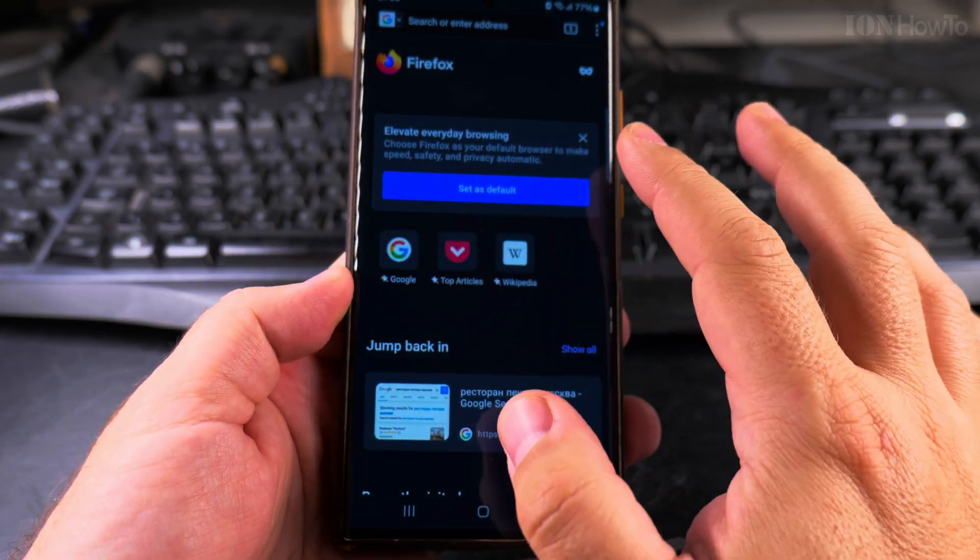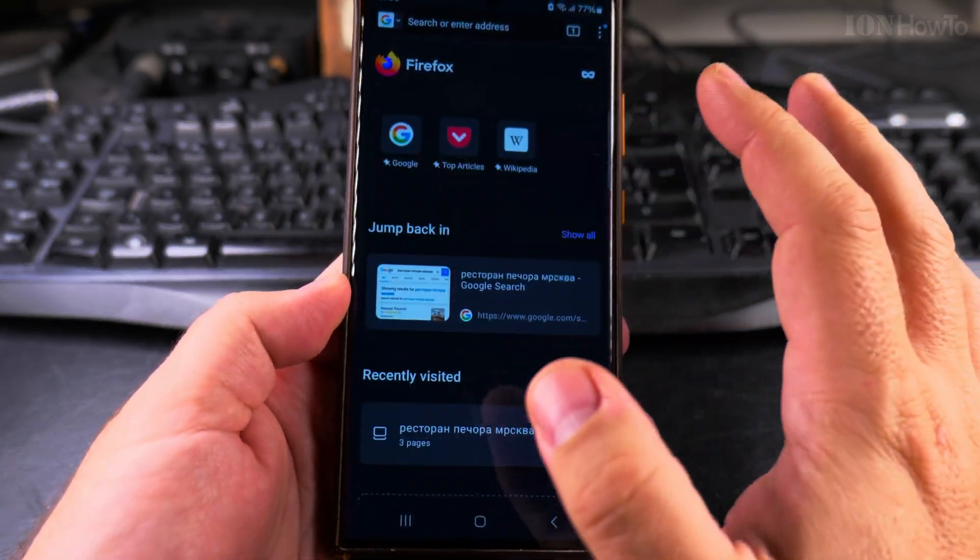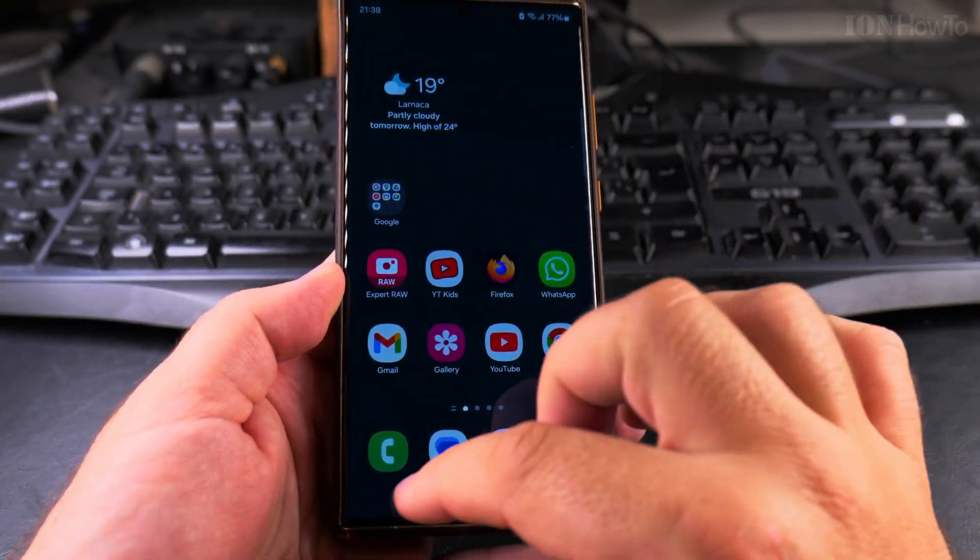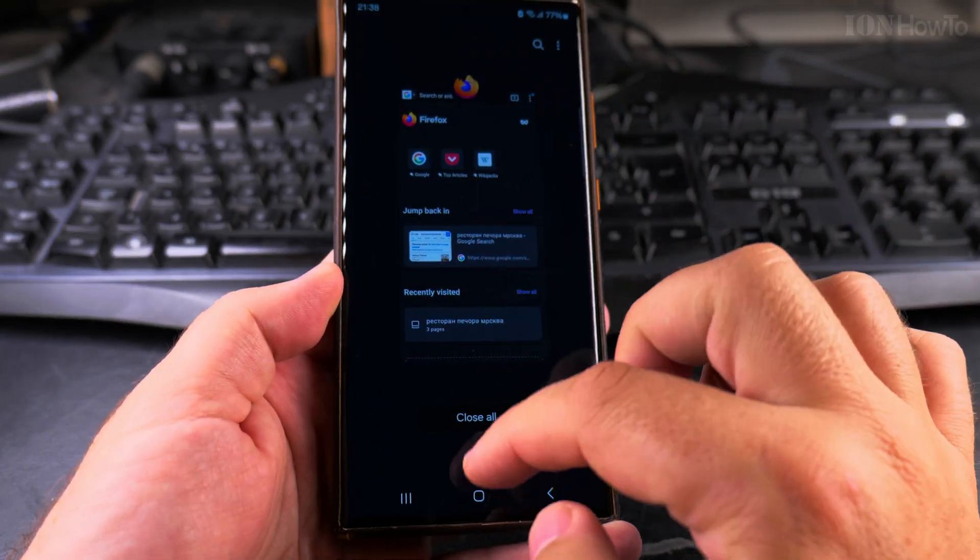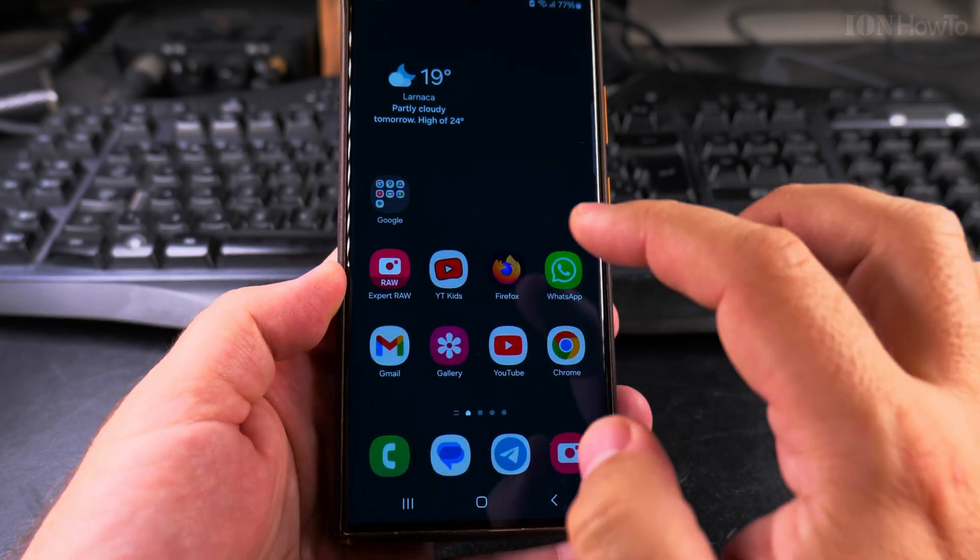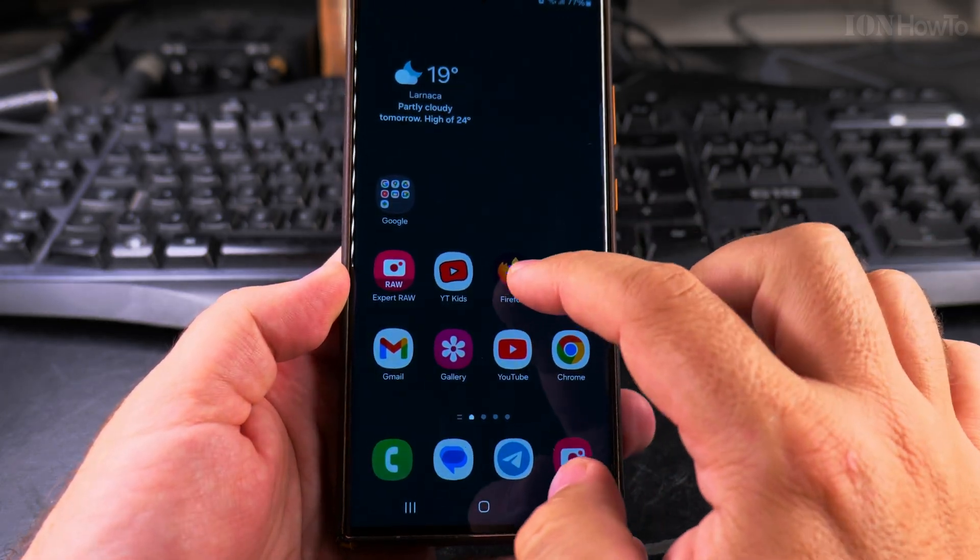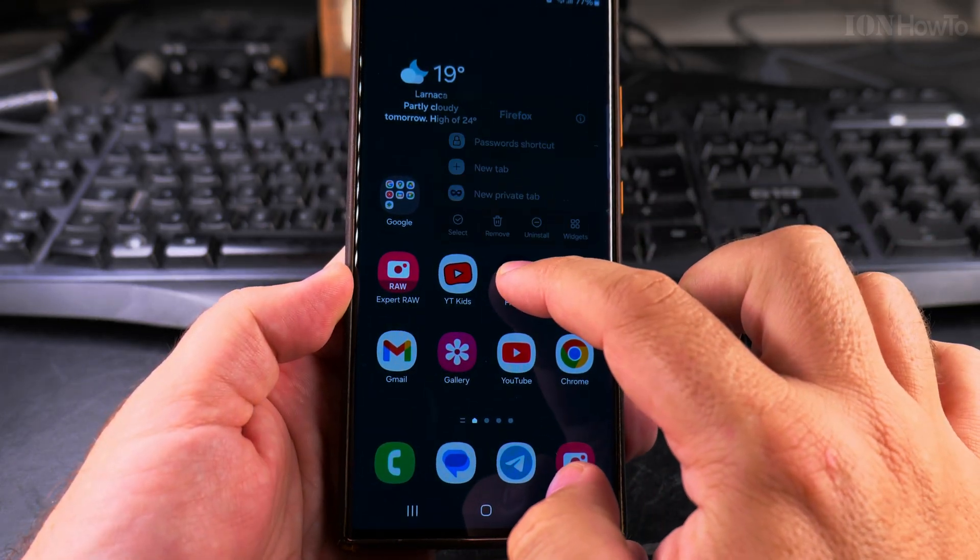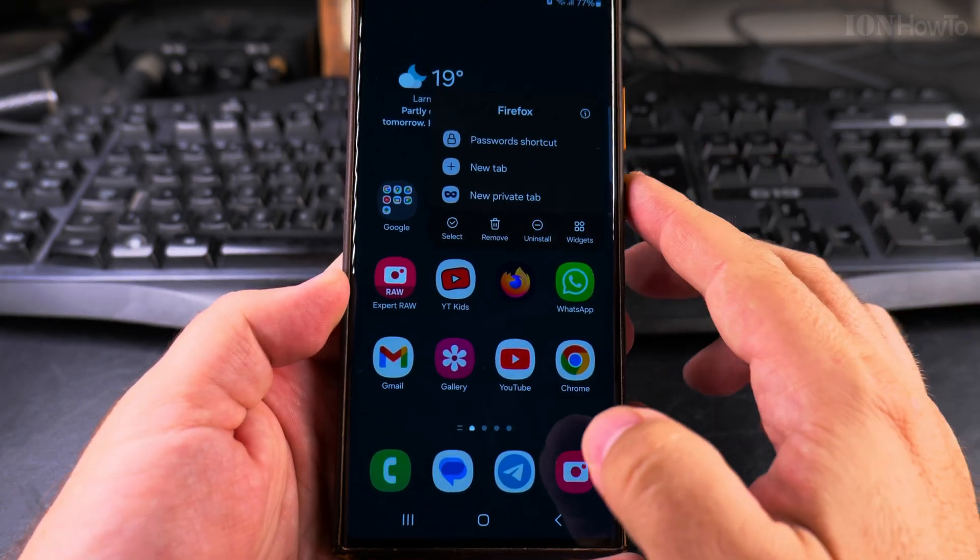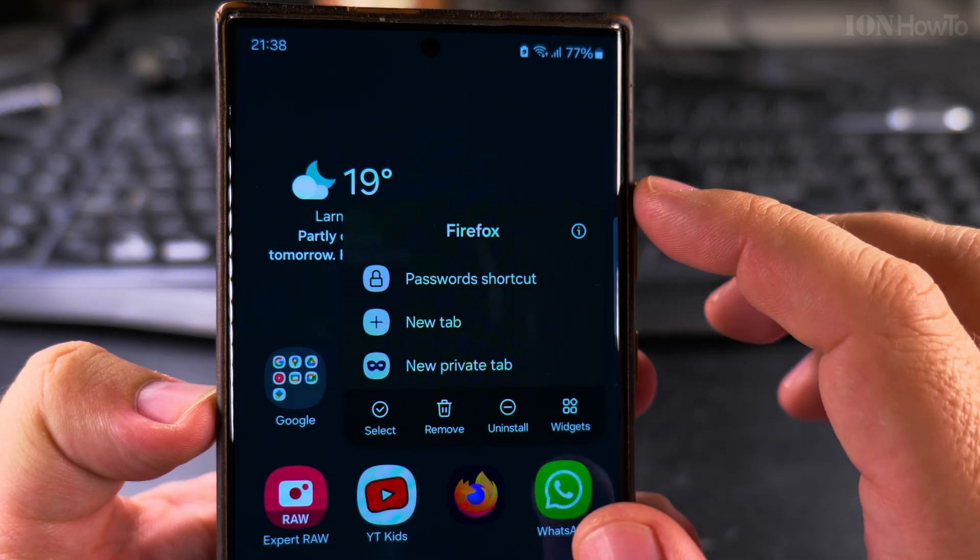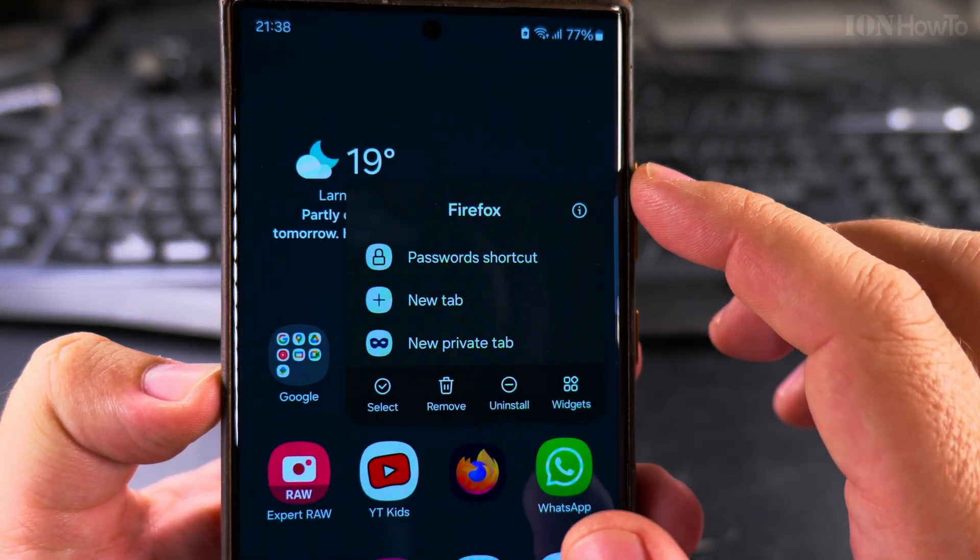Now when I open Firefox again, the app is running - you can see it here. If I want to force stop an app, I long press on it, and now for Samsung this is how the menu looks like.